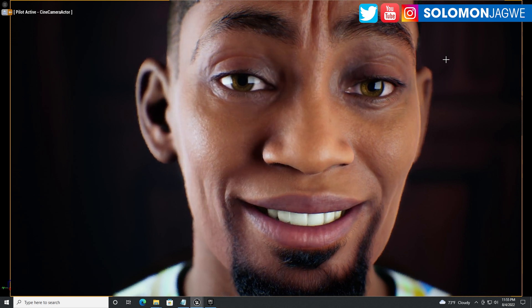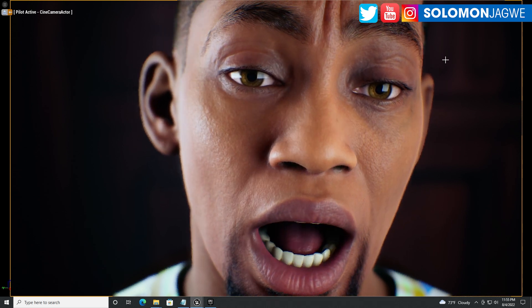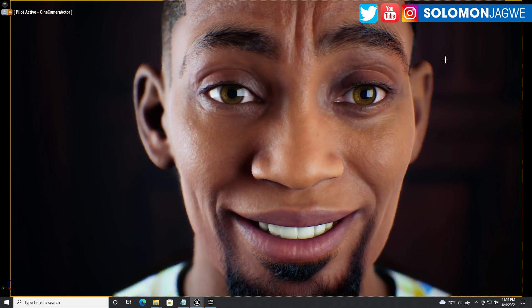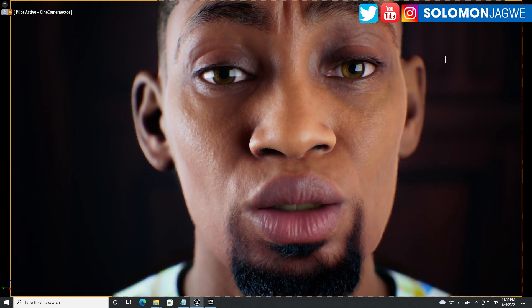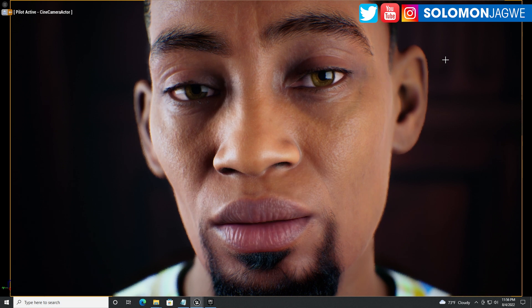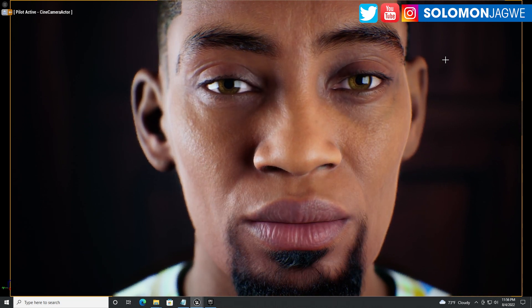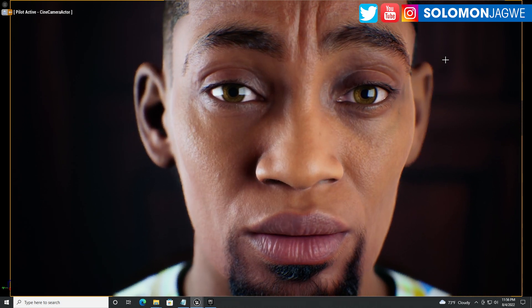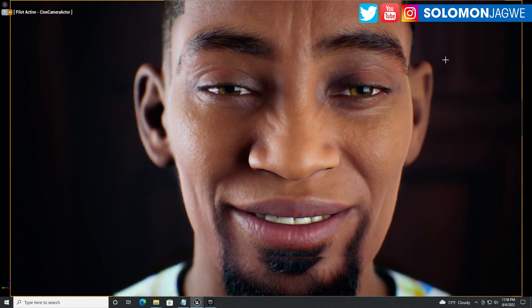As you can see, I have a character here that is working fine, and I do encourage you to do that. Don't the metahumans look awesome?